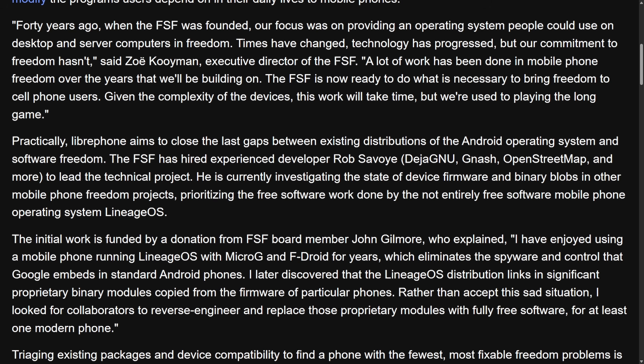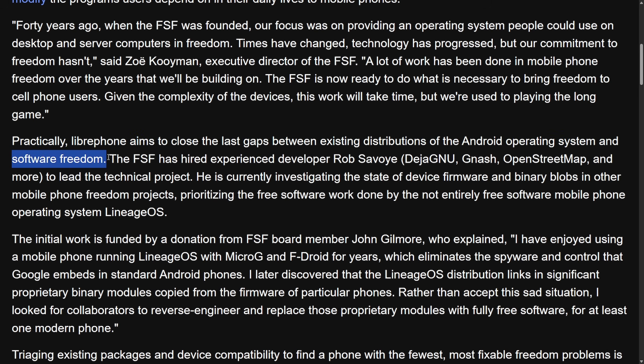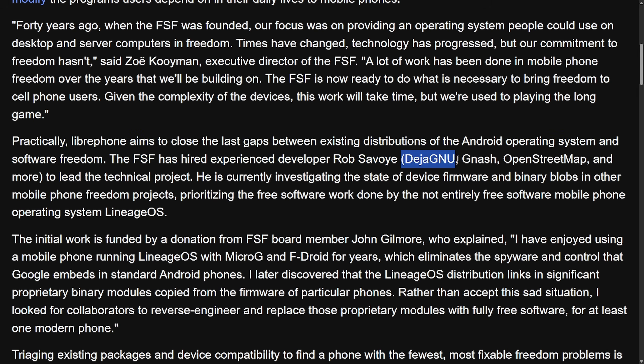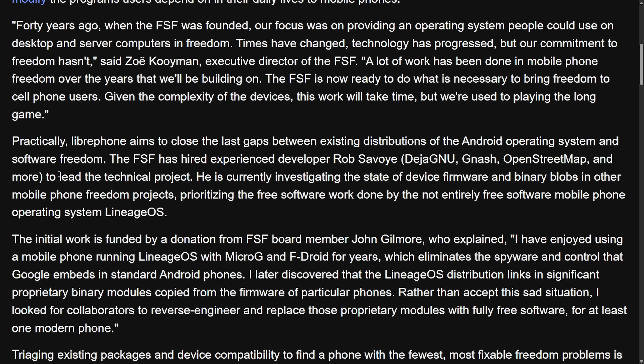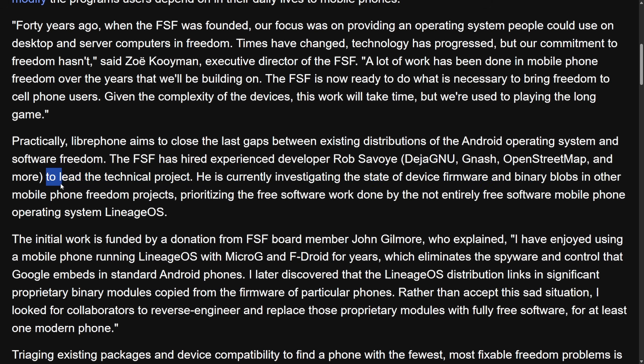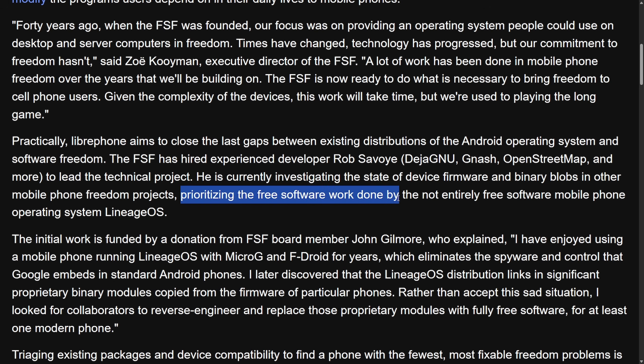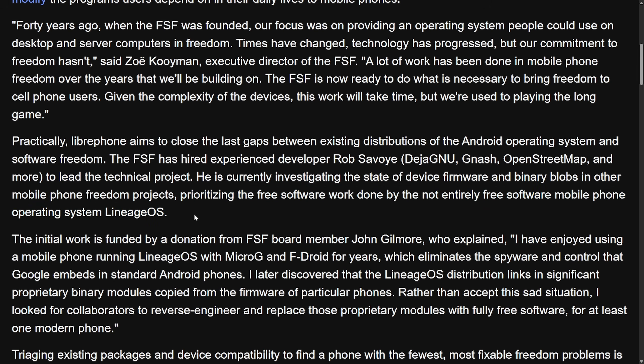Practically, Libraphone aims to close the gaps between existing distributions of Android operating system and software freedom. The FSF has hired experienced developer Rob Savoy, who helped create DejaGnu, Gnash, OpenStreetMap and more projects to lead the technical project. He is currently investigating the state of device firmware and binary blobs and other mobile phone freedom projects, prioritizing the free software work done by the not entirely free software mobile phone operating system Lineage OS.